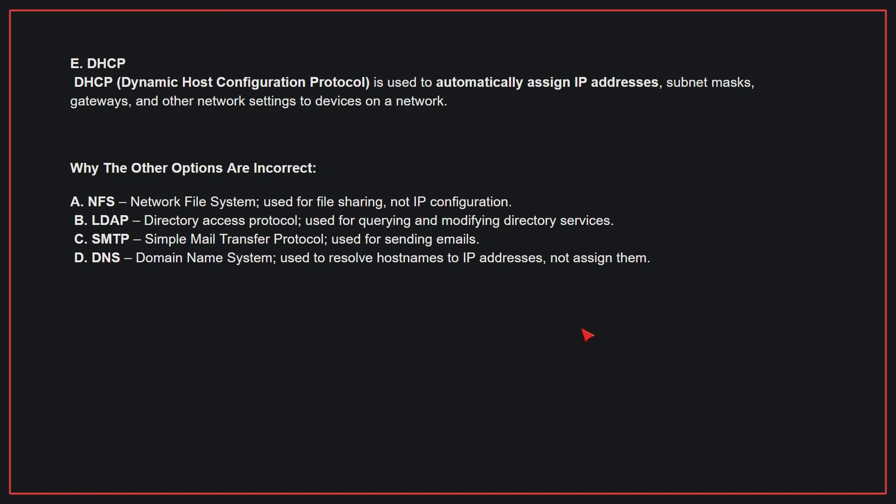Why the other options are incorrect? A. NFS - This is used for file sharing, not IP configuration. B. LDAP - This is directory access protocol, used for querying and modifying directory services. C. SMTP - This is simple mail transfer protocol, used for sending emails. D. DNS - This is used to resolve host names to IP addresses, not assign them. Therefore, the correct answer is E.